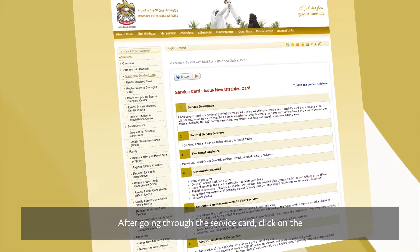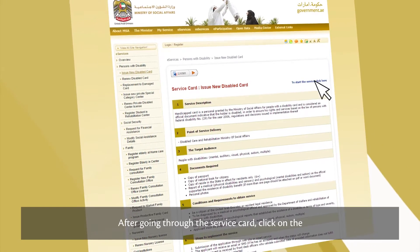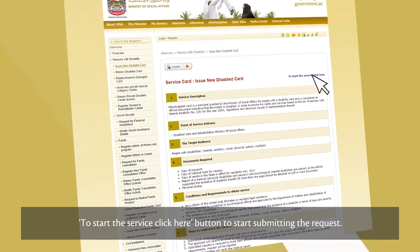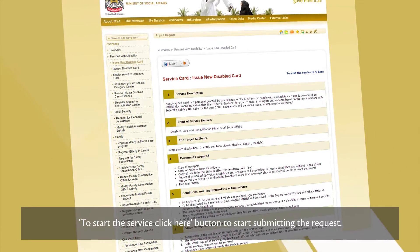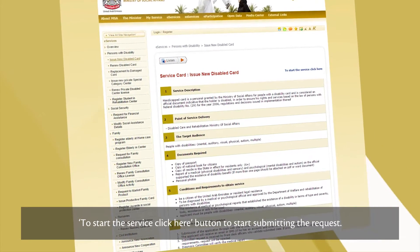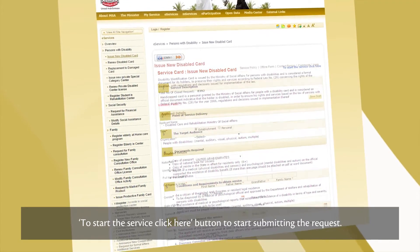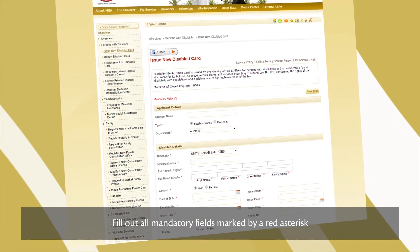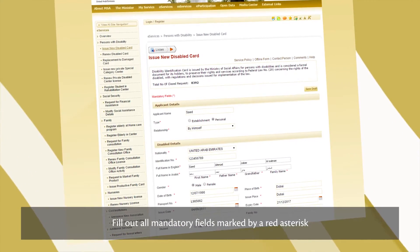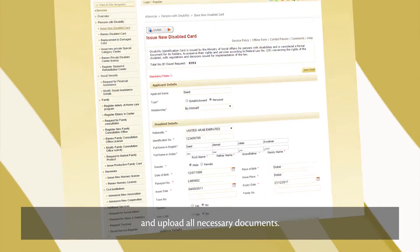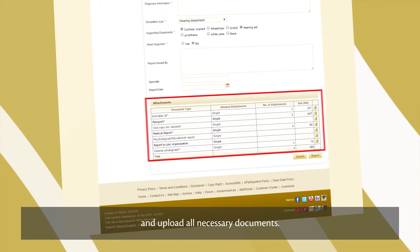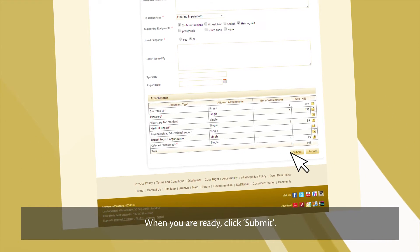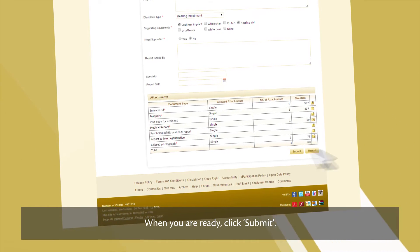After going through the service card, click on the 'To start the service, click here' button to start submitting the request. Fill out all mandatory fields marked by a red asterisk and upload all necessary documents. When you're ready, click Submit.